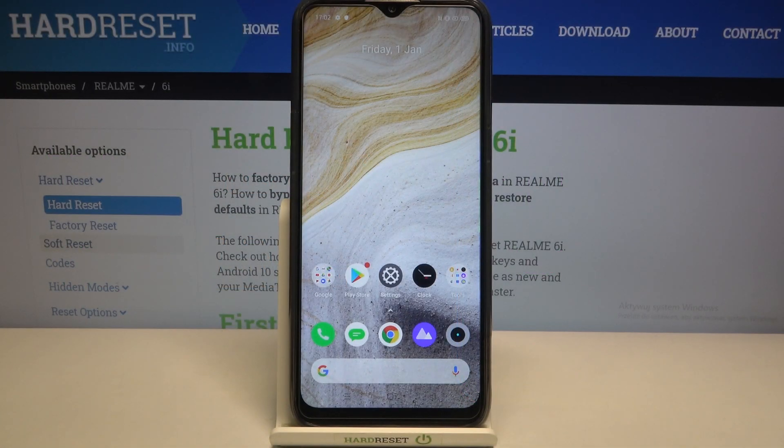Hi everyone, here we've got the Realme 6i and let me share with you how to enable developer options on this device.